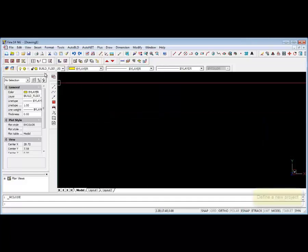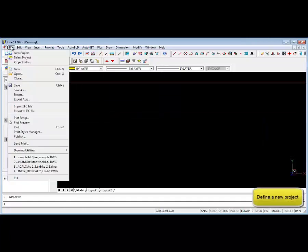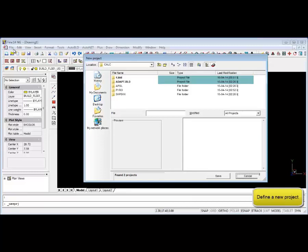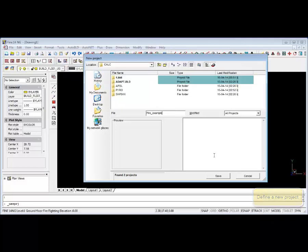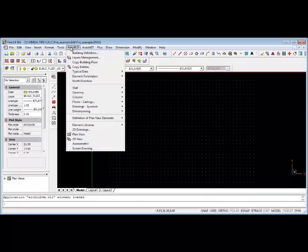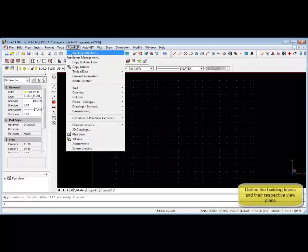Welcome to step one of the FindFire video. Firstly, we'll create a new project. Note that this is different to starting a new file. If you select new file instead of new project, your model will not have the ability to calculate network parameters.